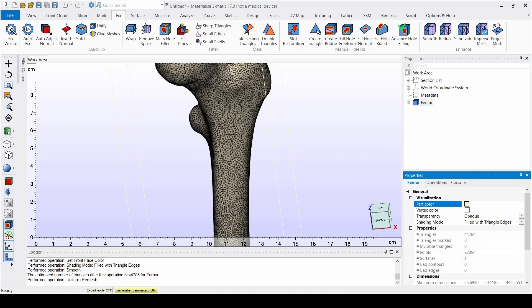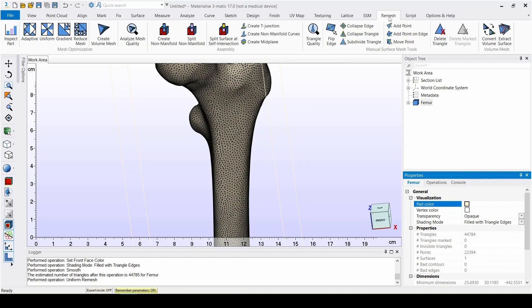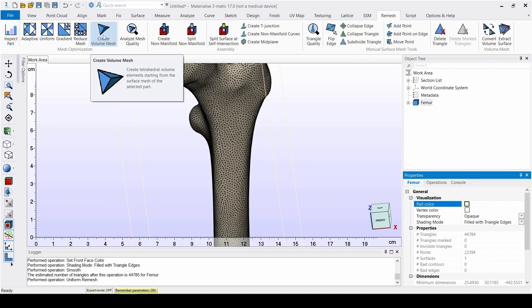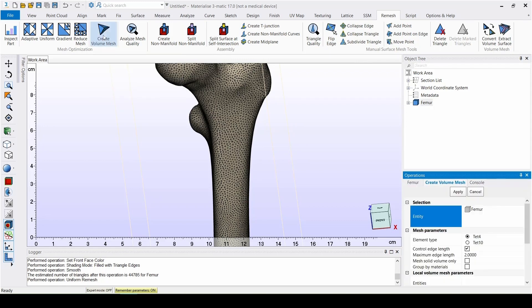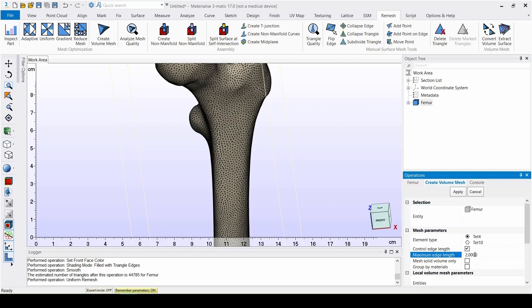Now we can actually create a volume mesh, and that's done with the Create Volume Mesh tool found under the Remesh menu. In order to achieve a uniform mesh inside the model, we'll set the maximum edge length slightly larger than the maximum edge length of the surface mesh. So in this example, we'll use 2.5mm with TET4 elements.